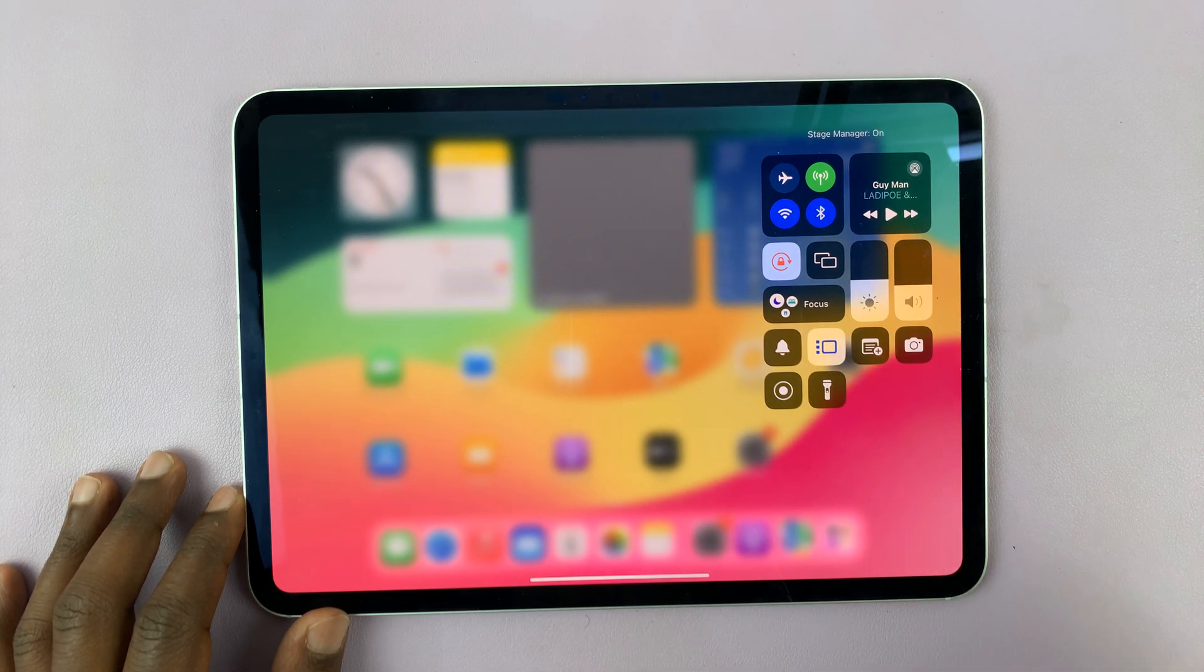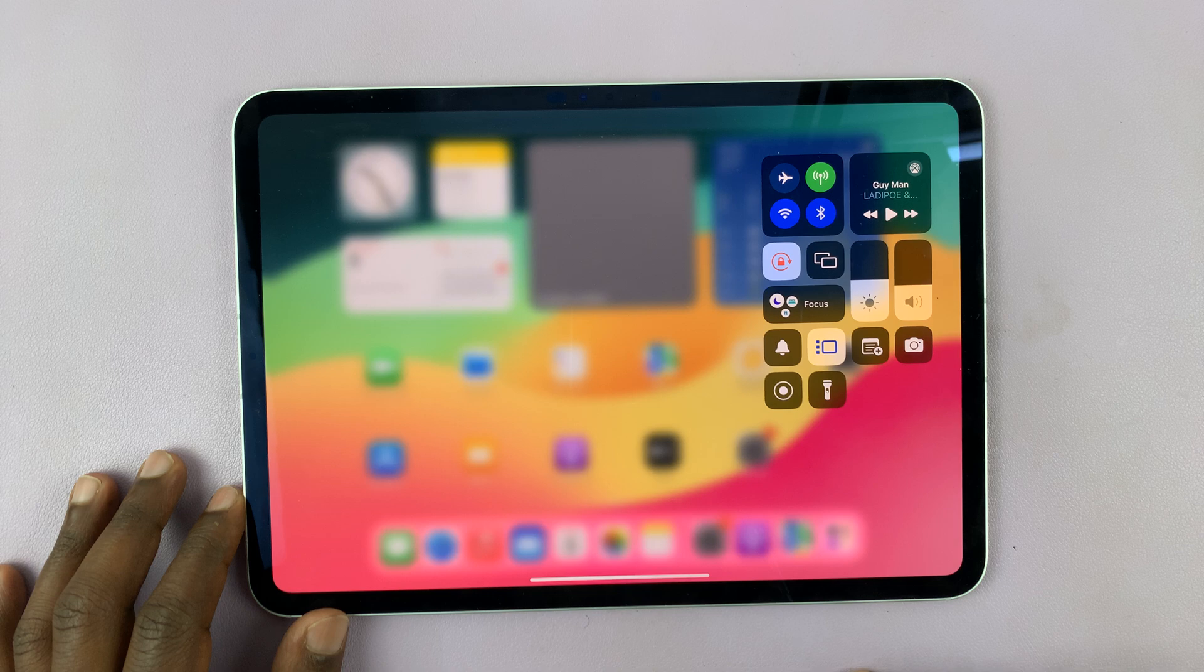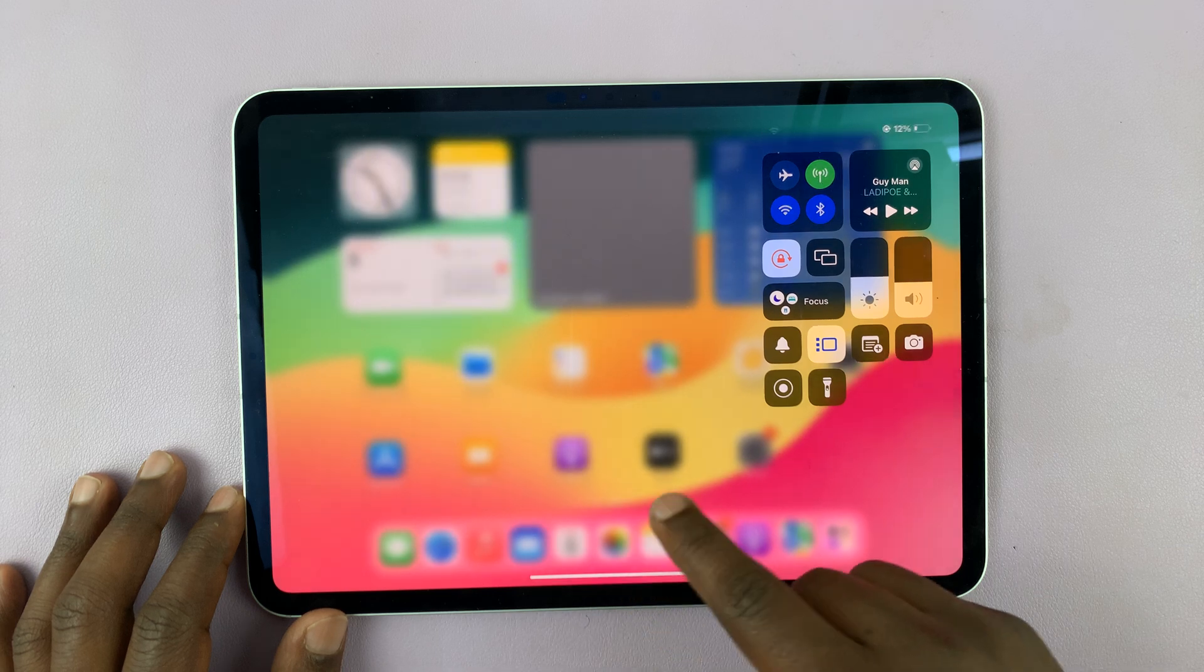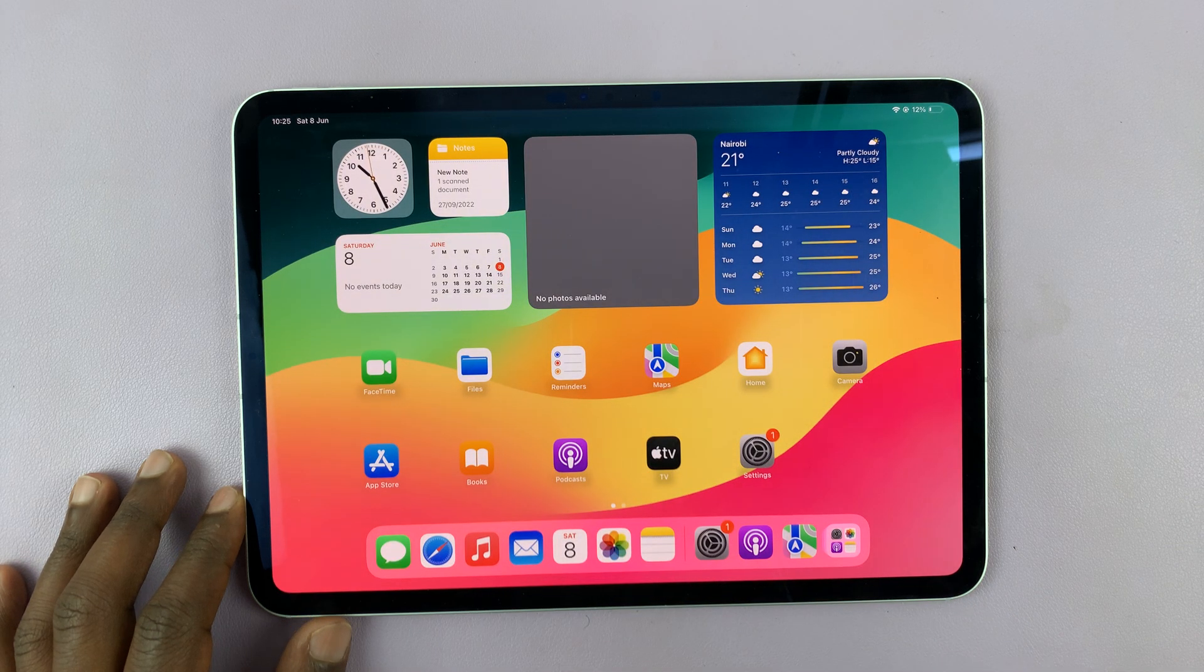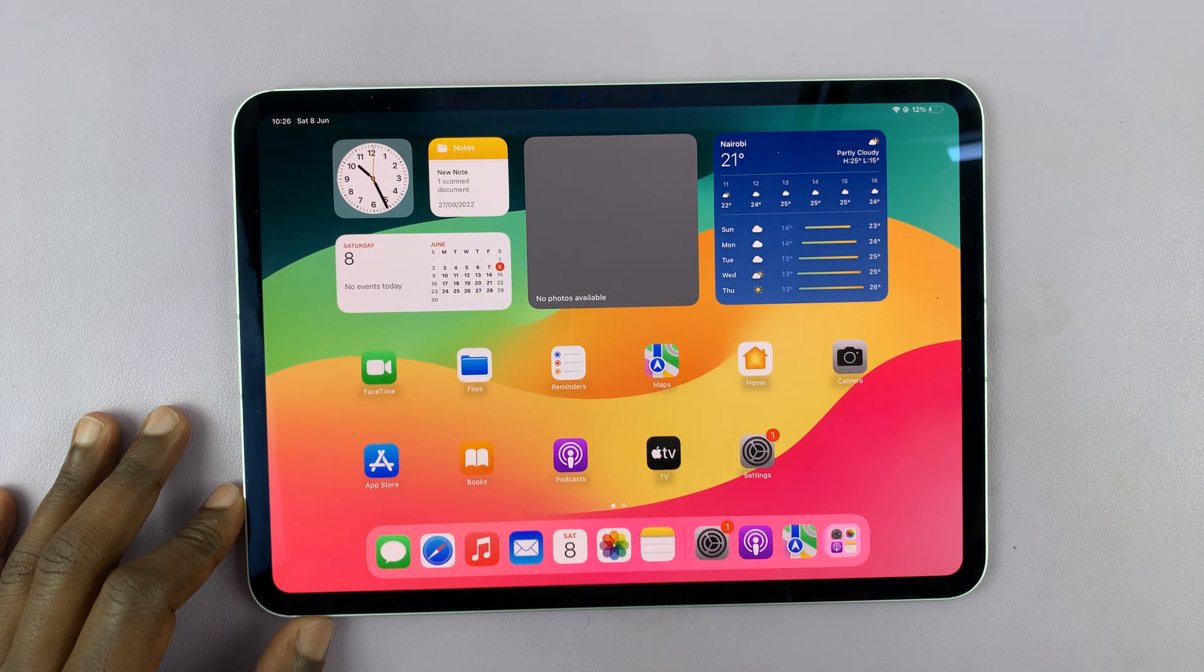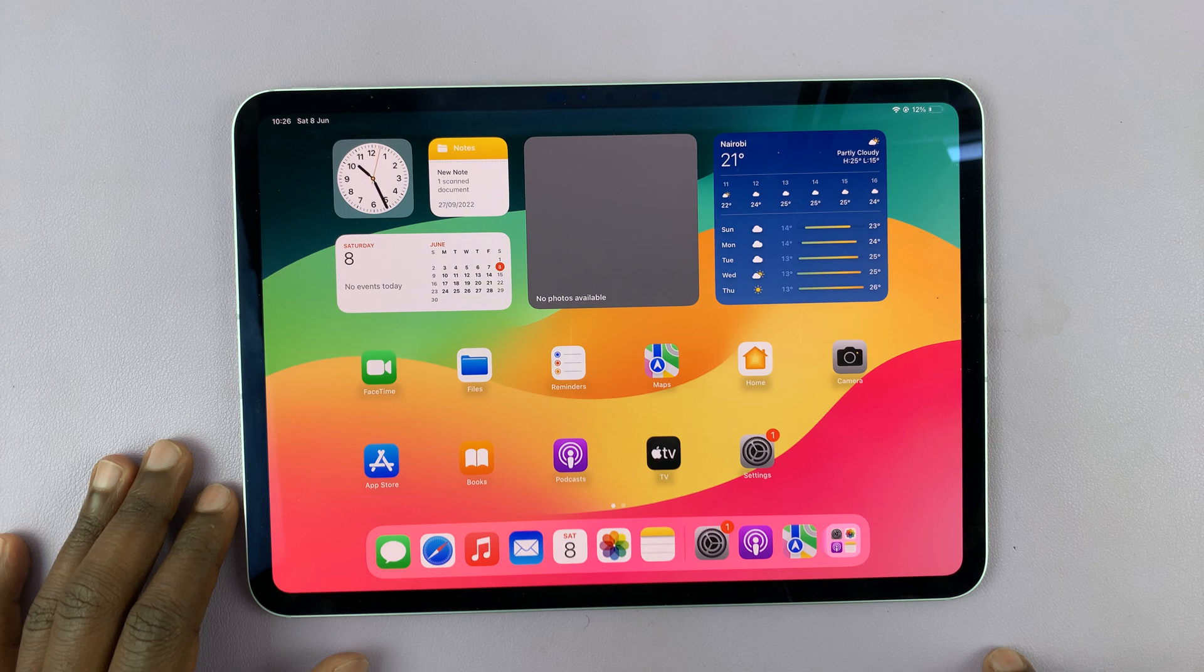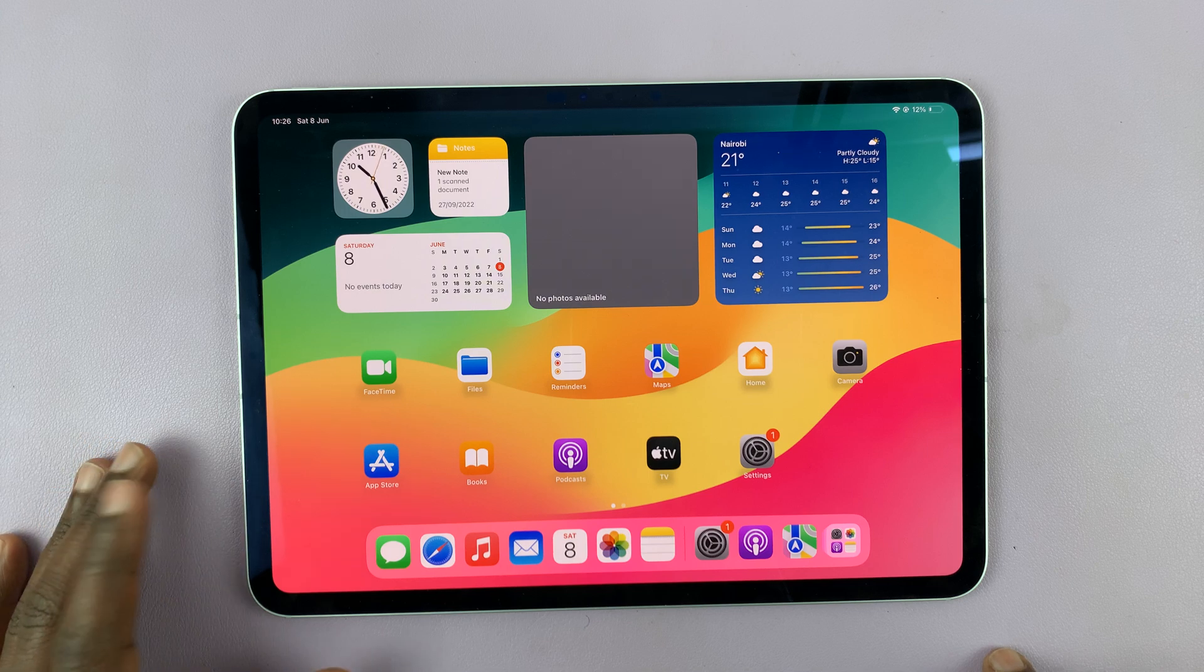To use the stage manager, you have to enable it first, and then you can go back to the home screen. Now any app you use...